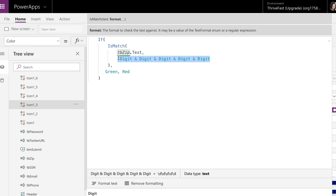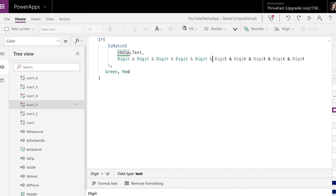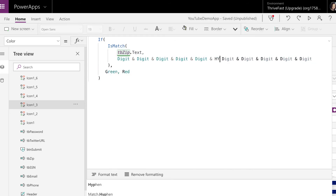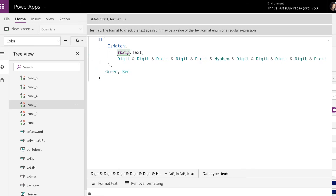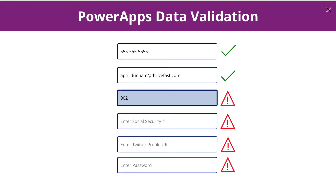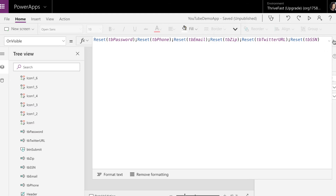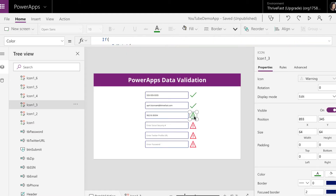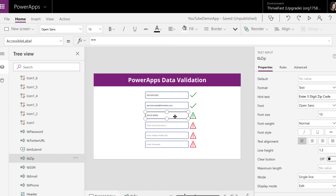So for the full 10-digit zip code, we can just copy those five digits, and then in between them add an 'and' hyphen, and that will accommodate the 10-digit zip code. So now as soon as I have five digits on the left separated by a hyphen and five on the right, it shows that it's valid — it's green.